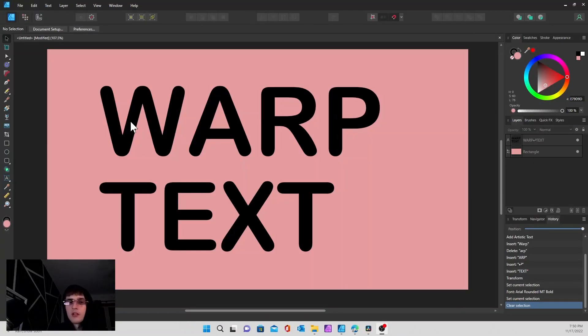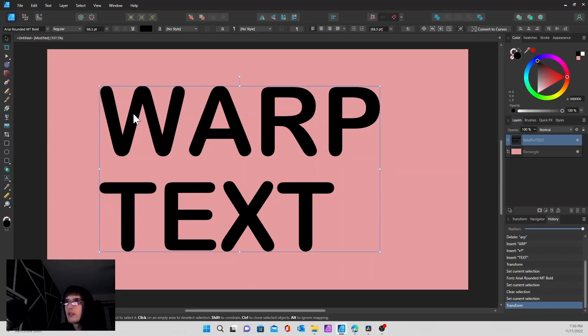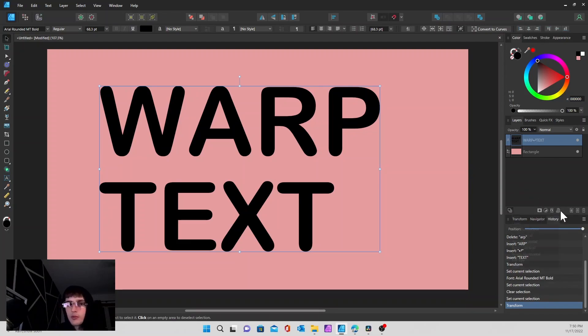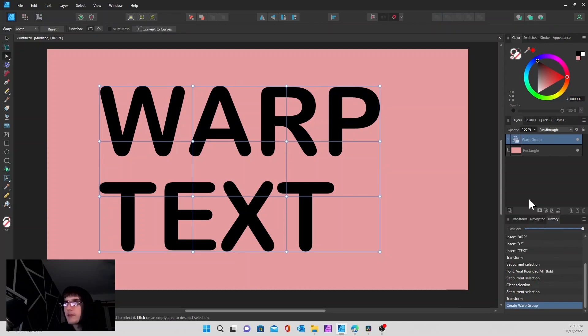To get started, we select our text box and go over to the warp group button and hit the mesh.